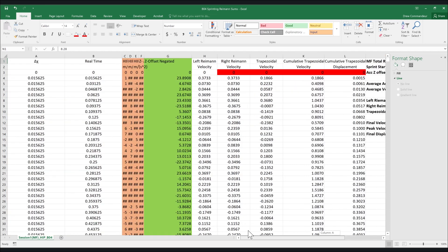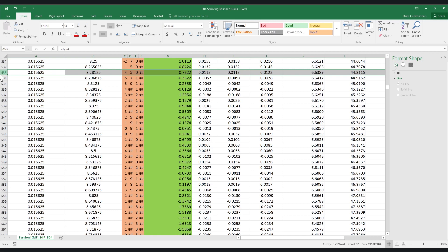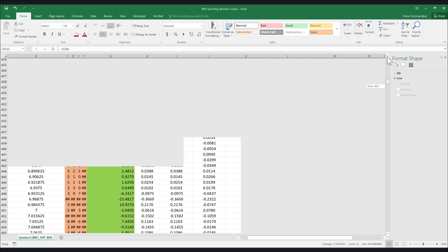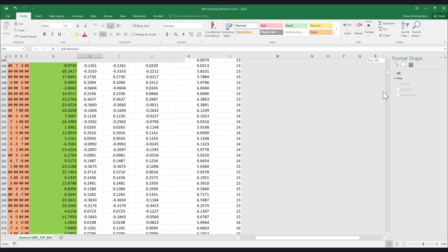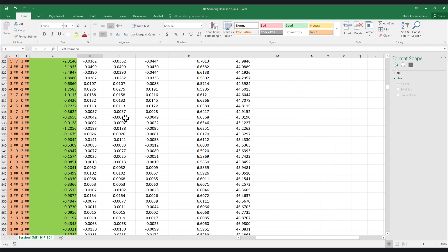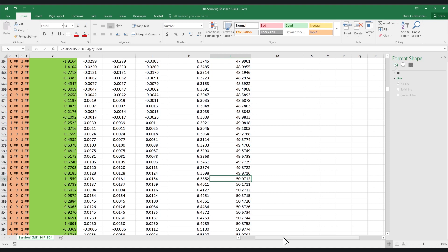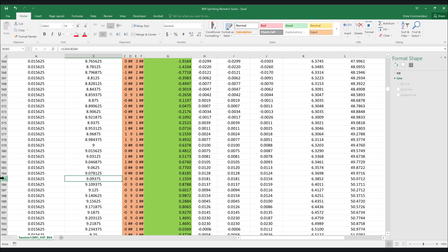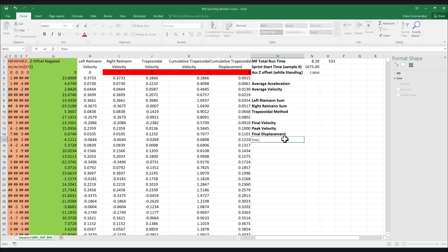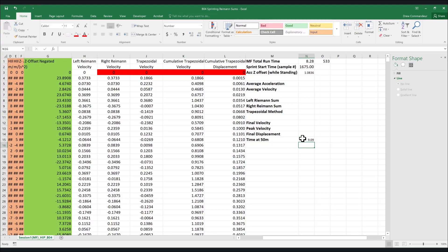What we know from the timing gate data is that the performer actually took 8.28 seconds to complete her sprint. This time corresponds to row 533. Using this value, we can calculate our average kinematics as well as our Reimann sums, remembering that we need to delete the value from the left method first, which will be in row 533. As we scroll down to the point at which we've run 50 meters, we find that in this case it's row 585. You can crop everything after that point if you want, or leave it until the final step of the analysis. Now let's calculate all of our kinematic values.